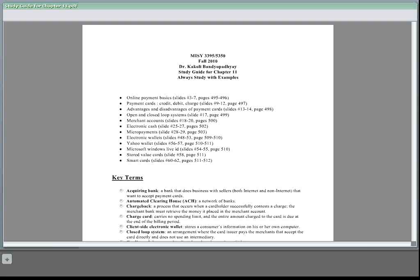eCash payment system, it's also known as peer-to-peer payment system, provides a free payment clearing service.